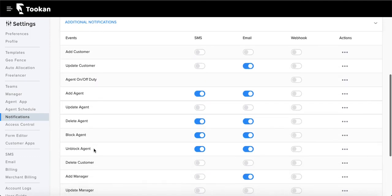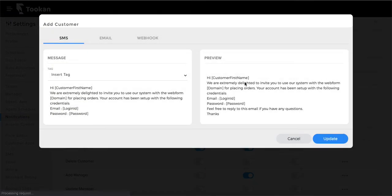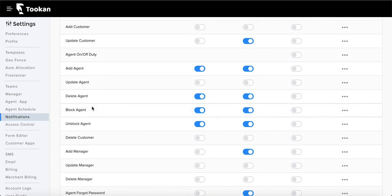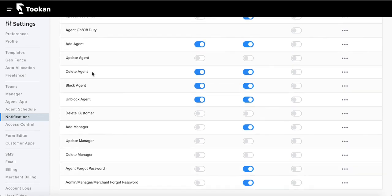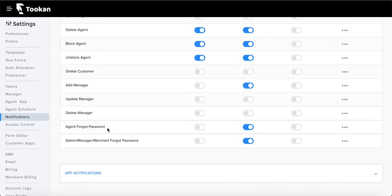Now for additional notifications: you have similar options — SMS, email, or webhooks — with configurable text templates. The triggers here include add customer, update customer, add agent, update agent, delete customer, add manager, and similar profile-level events. You can inform managers, customers, or agents whenever there is an update to their profile. You can also send email or SMS when someone forgets their password.